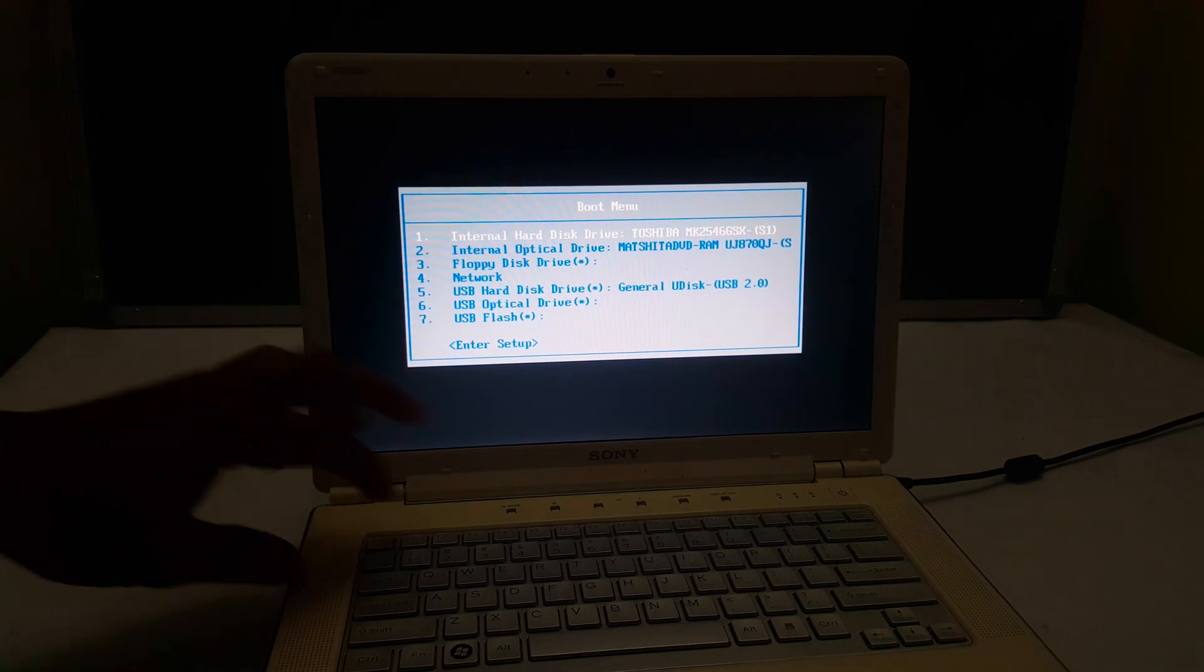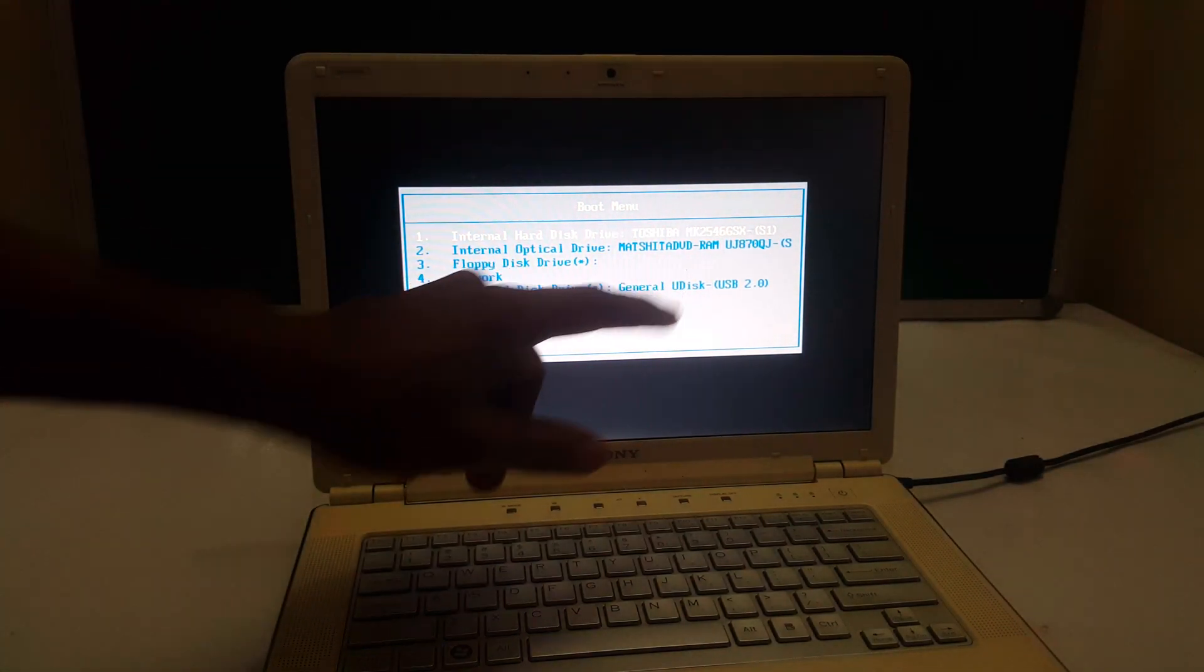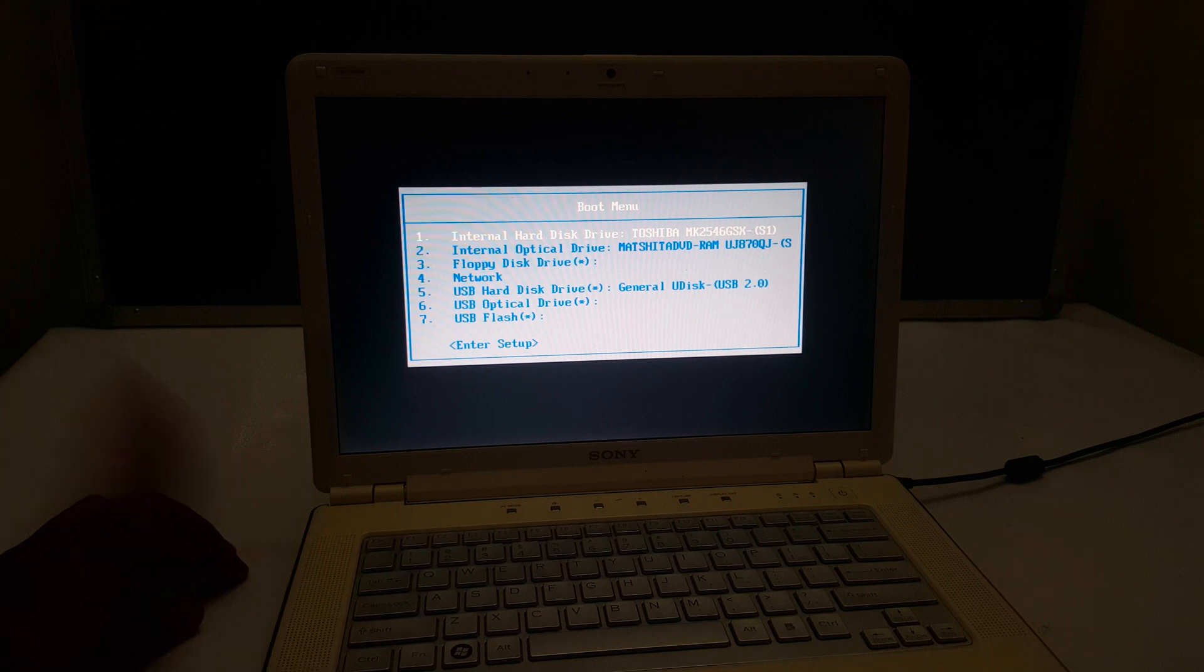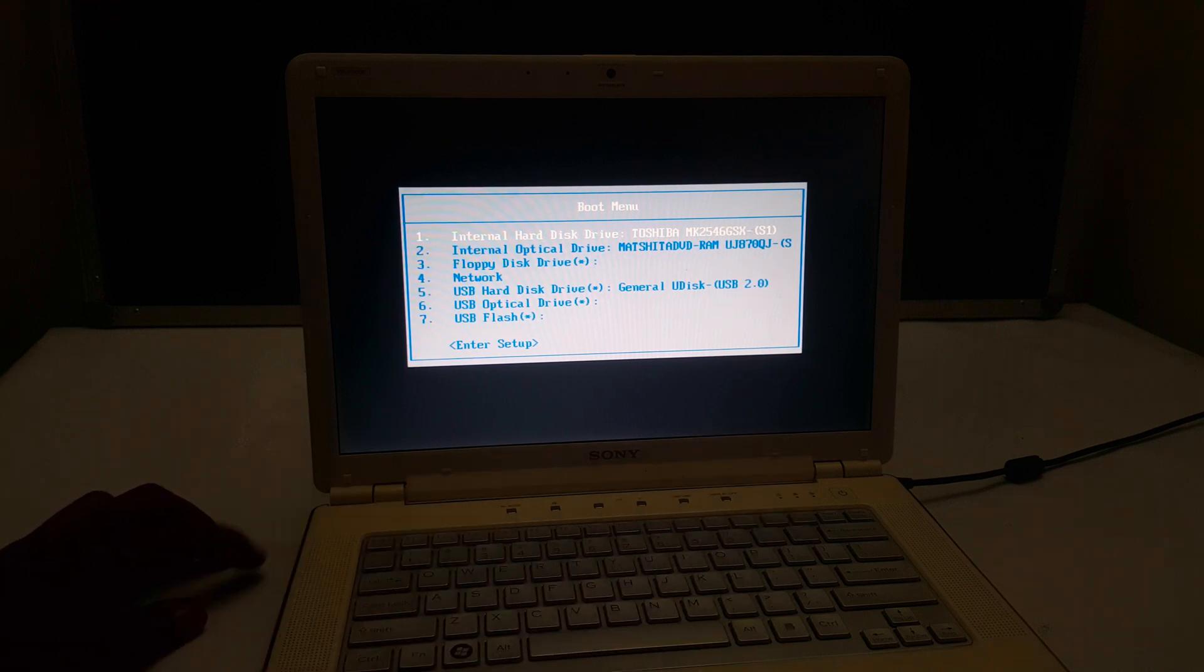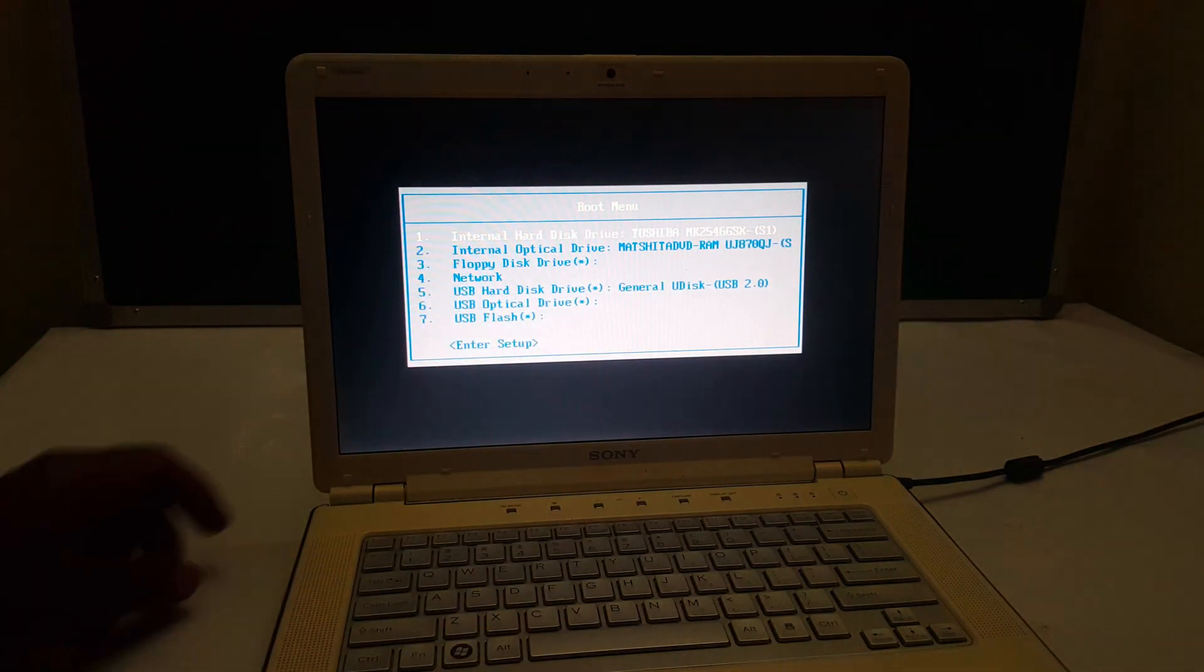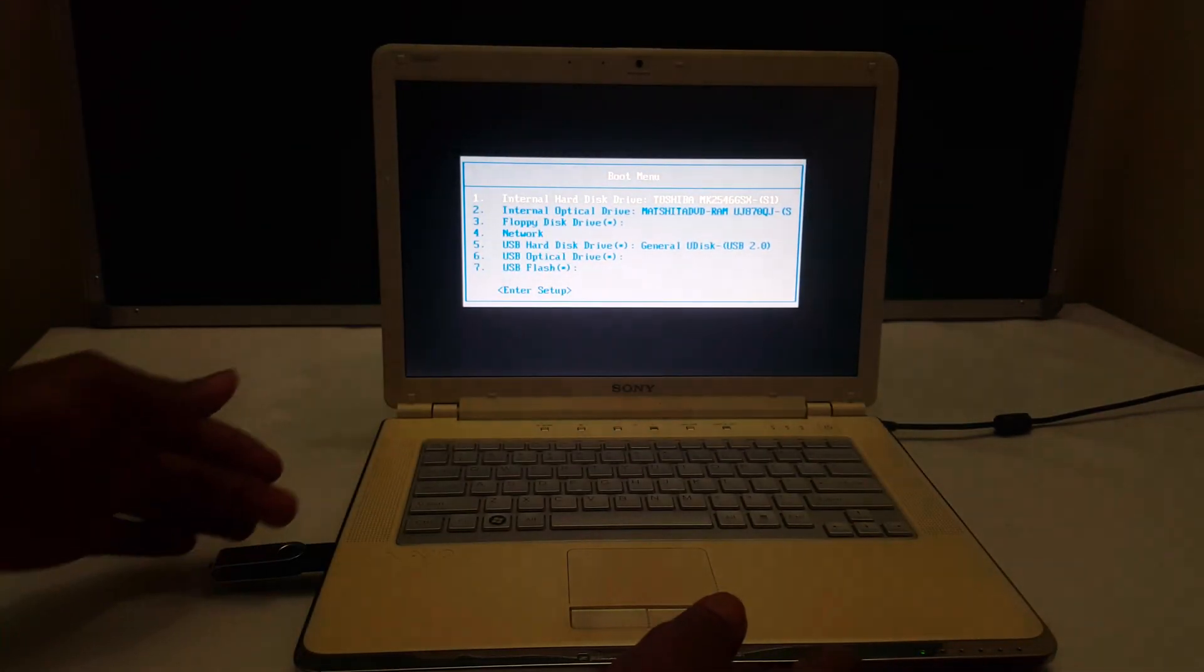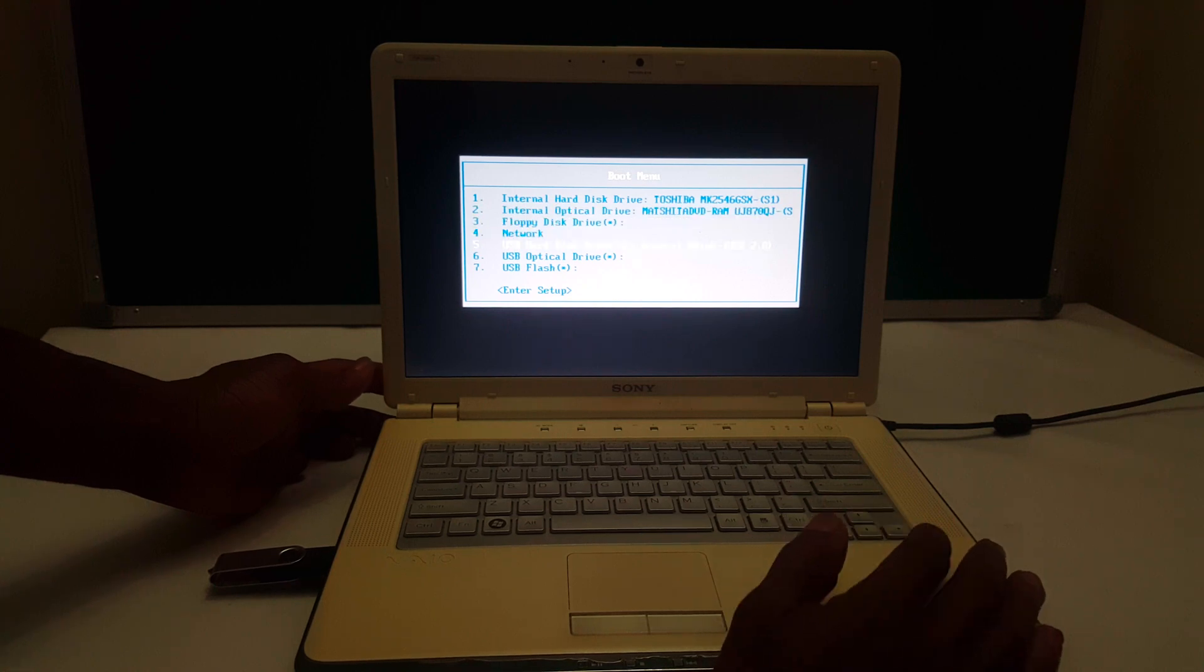So you can see option 5 here, as you saw in the boot sequence side. We have our USB drive here that has Windows, the one that you see here. So I'm going to go ahead and scroll down. Then I'll click Enter.